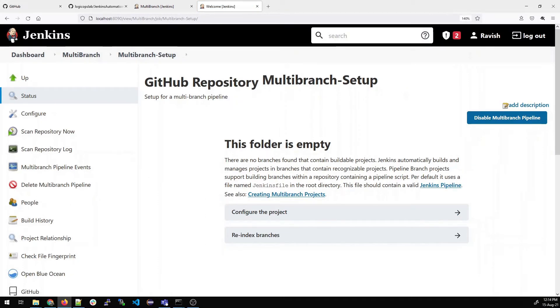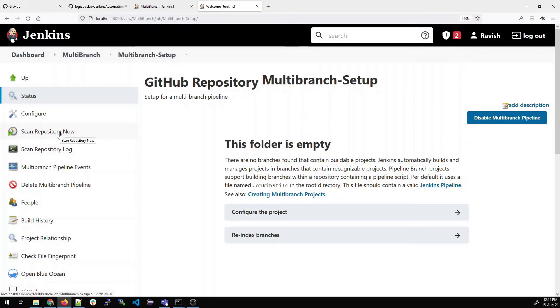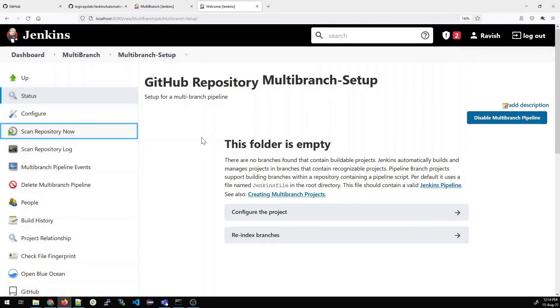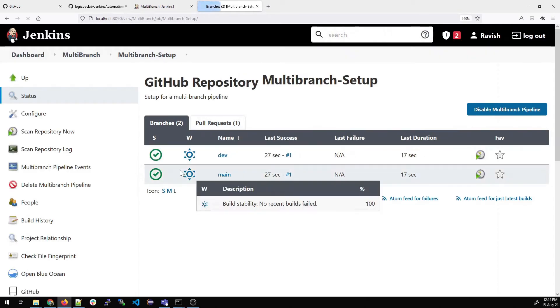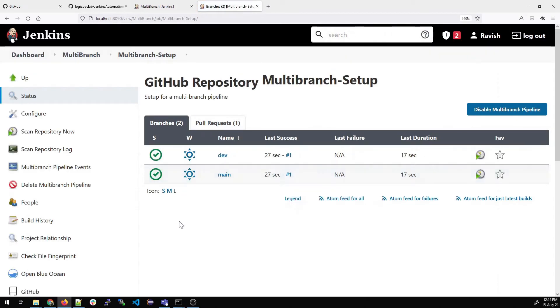Now here is the magic that's going to happen. It will scan automatically. All you have to do is refresh the page and you can see the pipeline has been created. Both of them are green - dev and main. Everything is perfect over here.